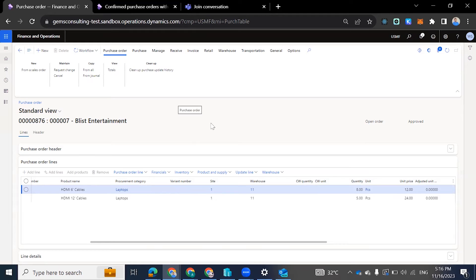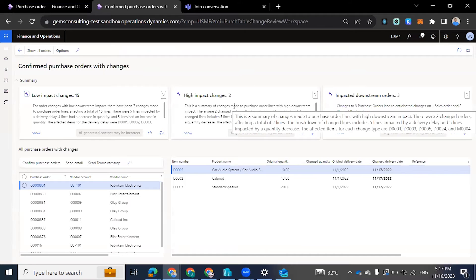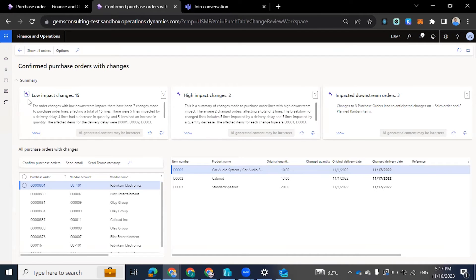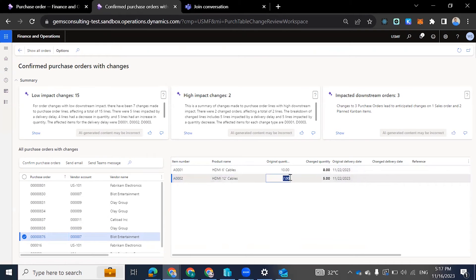So we want to see what's the impact of these changes on our business. We come to the 'Confirm Purchase Order with Changes' workspace. You can see that here we have three different types. We have the AI co-pilot that helps us to categorize these purchase orders — how they impact the business. So we have the low impact and the high impact. Here you can see my order, and once I select it, these are the two items. The original quantity was 10, and the changed quantity is now 8. The original quantity for the second item was 7, and the changed quantity is 5.